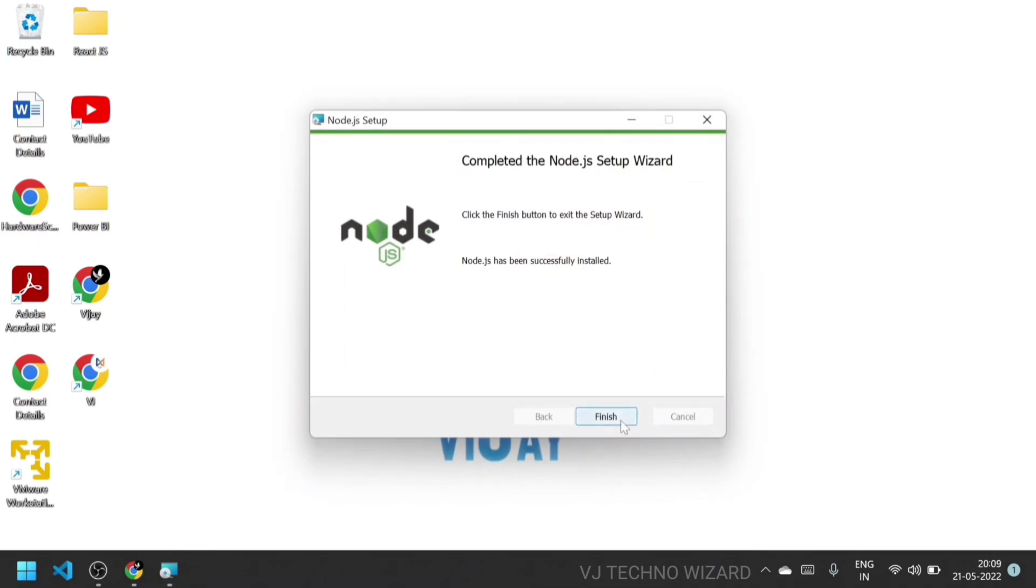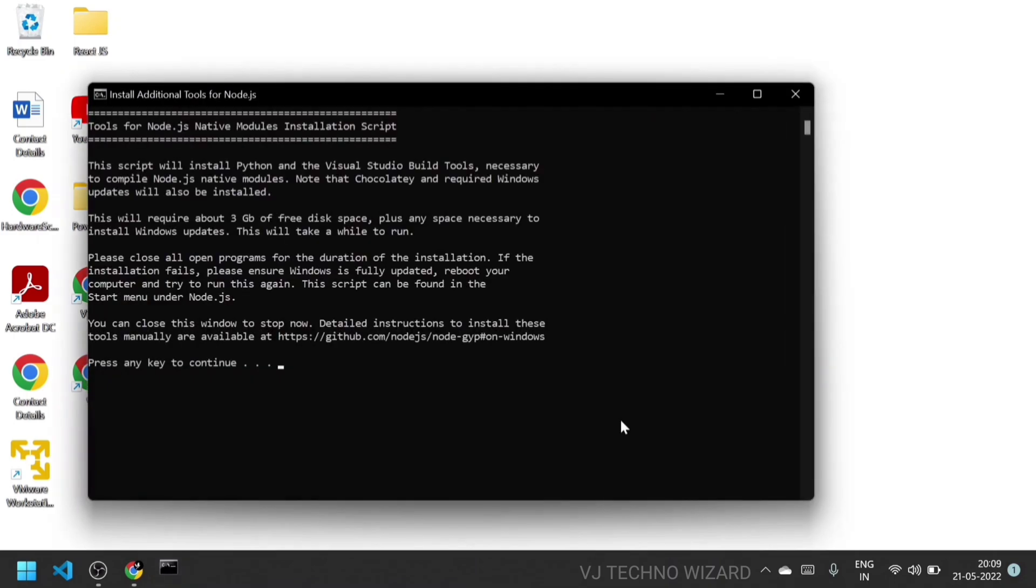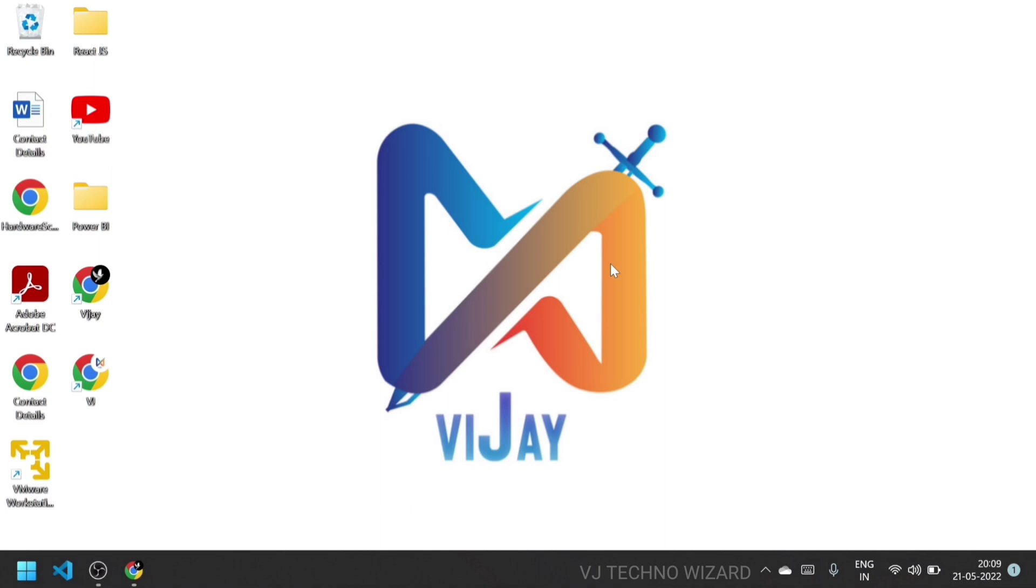Now click finish. Command prompt will open. Press any button to complete the installation process.